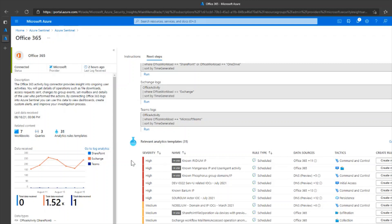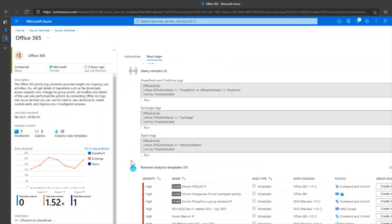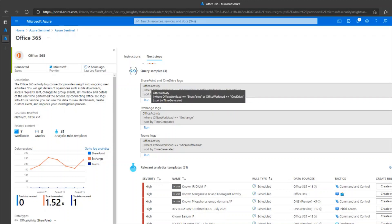Again, these templates use Office 365 telemetry or logs as the data source. Now, to validate if the logs have started flowing in, you can run any of these queries.